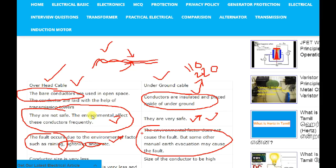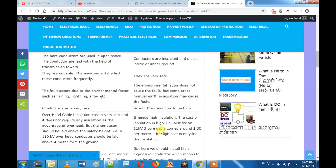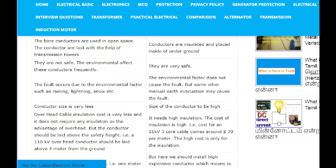That is why, if you are using an underground cable, then you will have a long distance option. For the industry level, you will have to adjust the underground cable and overhead cable. With overhead cable, you will have to put a tripod or transmission tower.